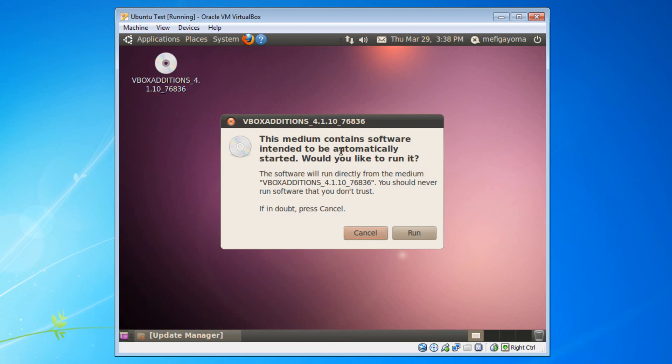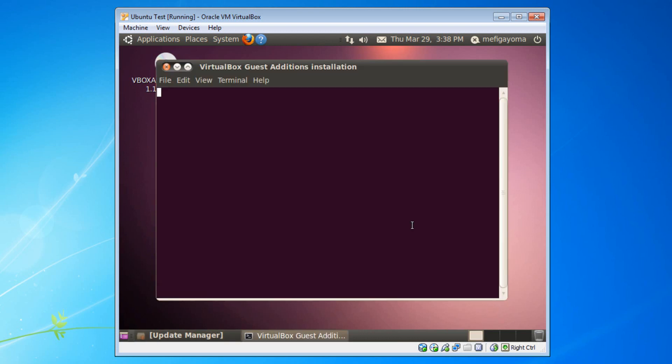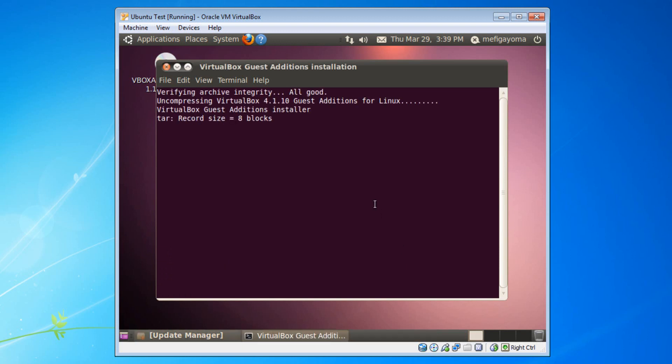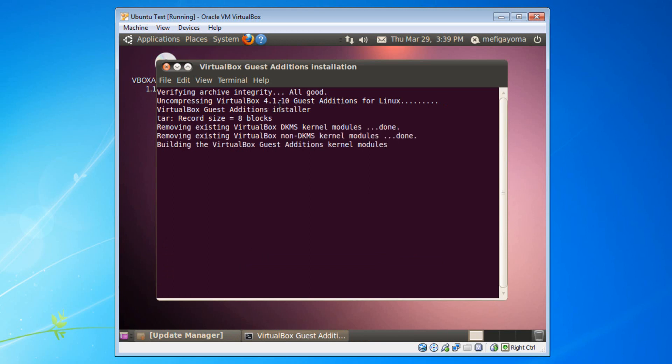You will get this popup which asks you if you want to run it. Yes, you do want to run it. And then you will need to type in your password to authenticate the terminal command. And then it will say something about VirtualBox guest additions for Linux. It will install this.